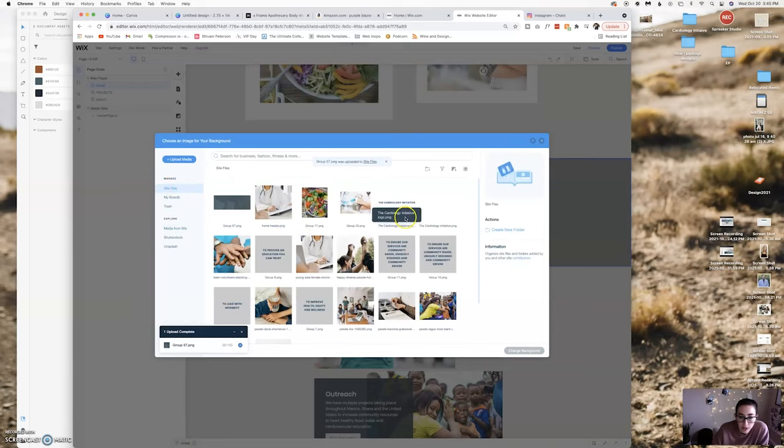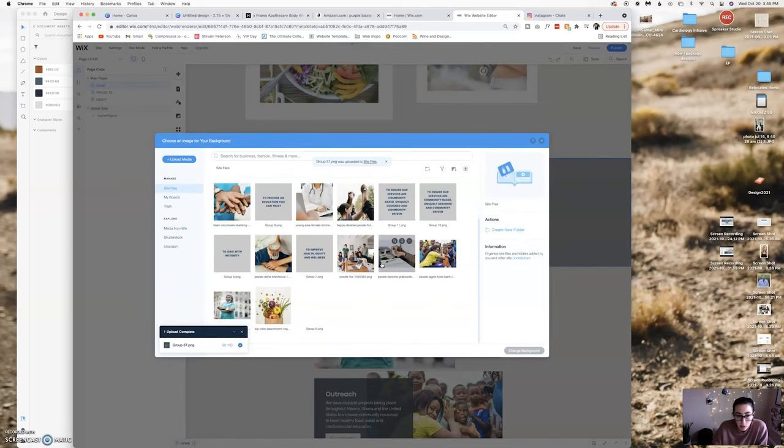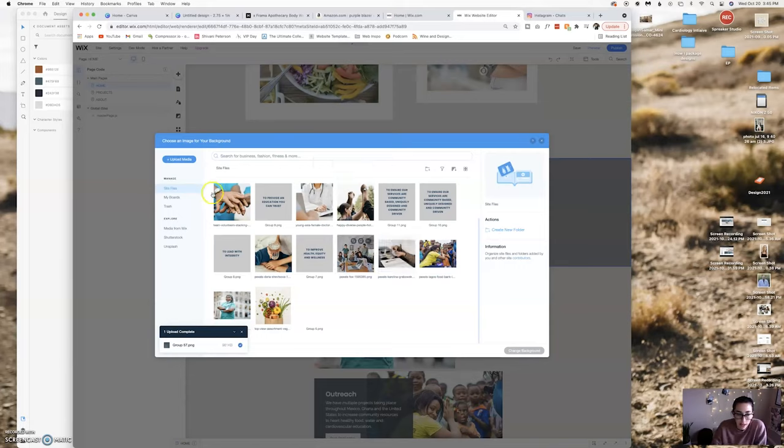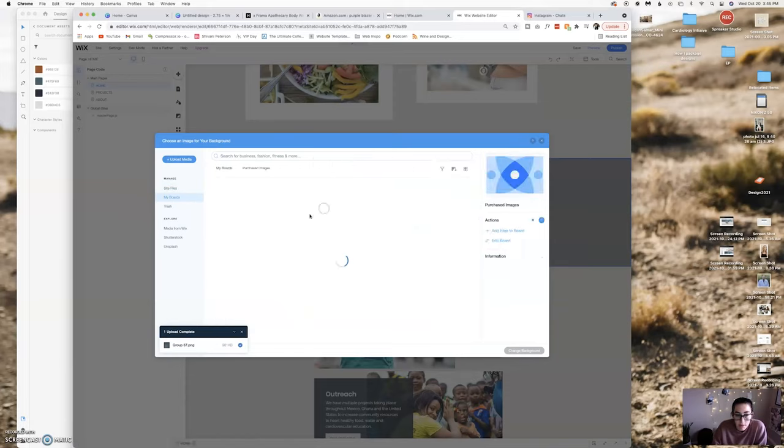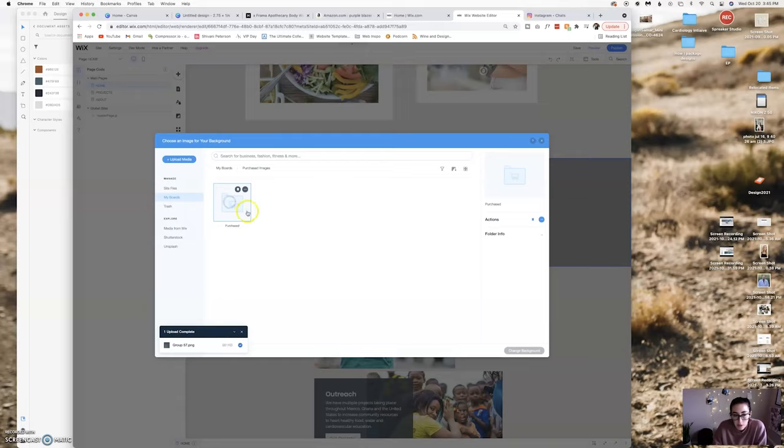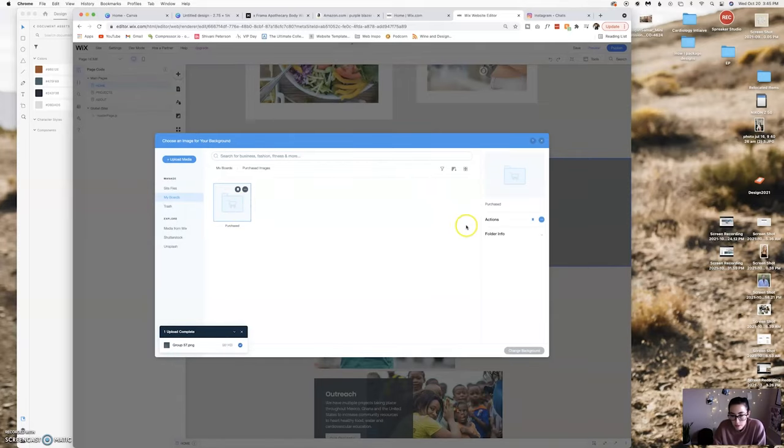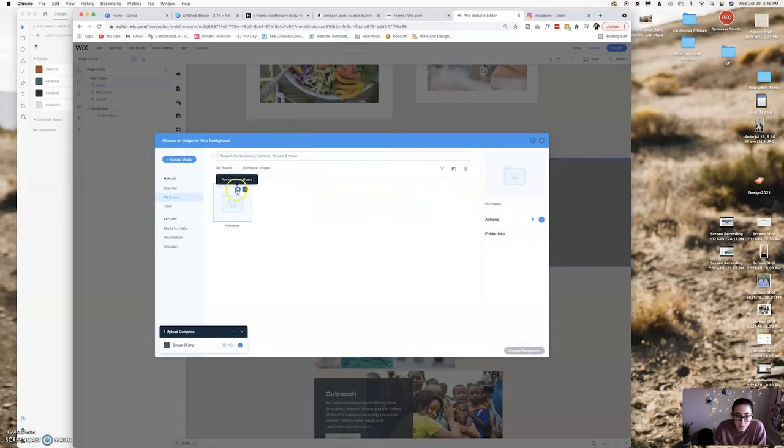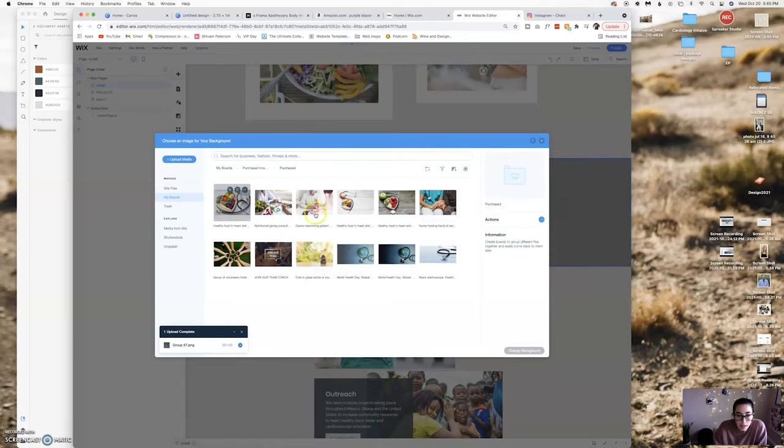She also has some purchase images which is really cool because you can kind of collaborate with your client. If I go to my boards, purchase images, I will be able to see all the images the client has purchased. So you can actually tell them that, be like hey when we sign up for your Wix you can go through and some of the photos are like a dollar.